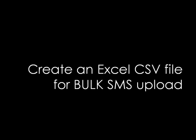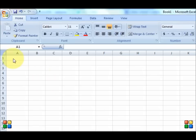How to create an Excel CSV file for a bulk SMS upload. The first thing you need to do is open your basic Excel file.